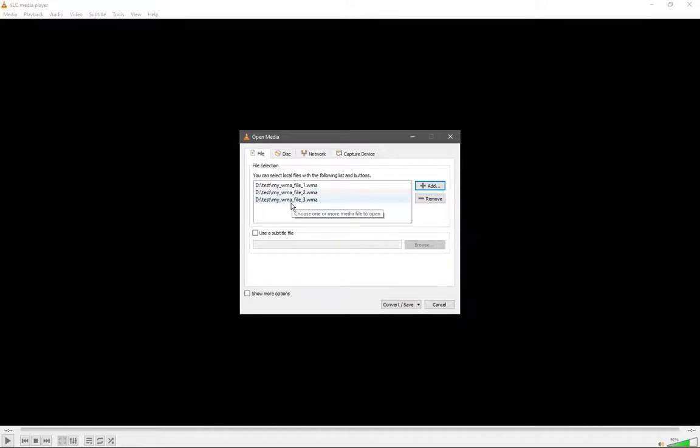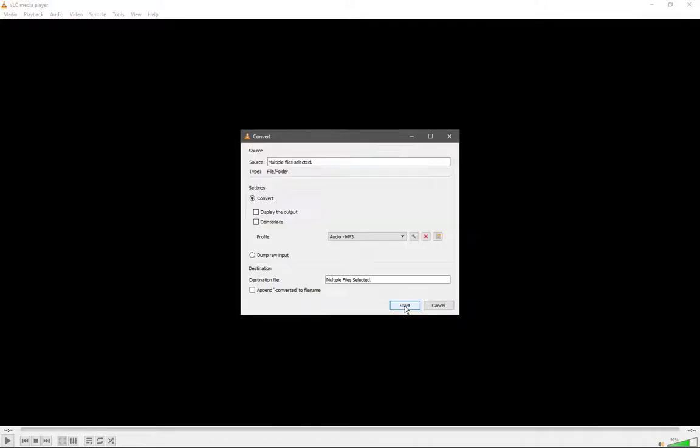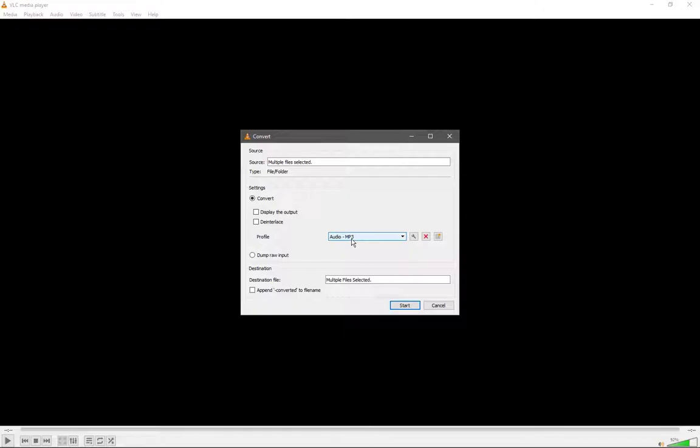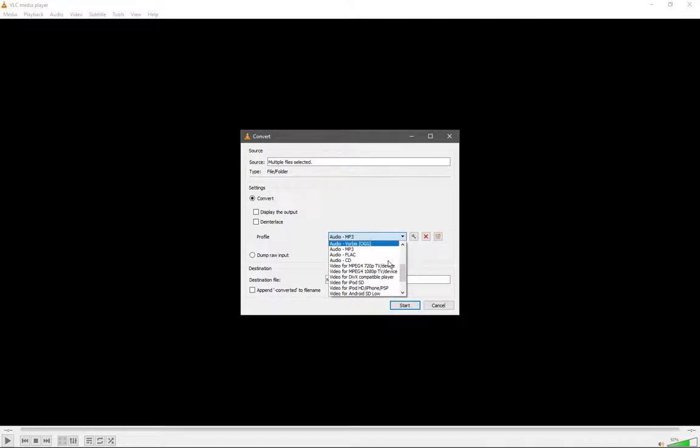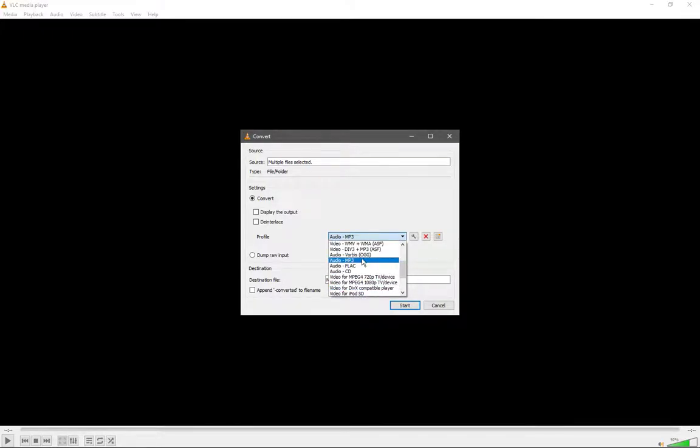Now you can see I have all the files I want to convert. We go to Convert or Save. Then we select what we want to convert it to. We have it on Convert here, and in the drop-down menu we can select what we want to convert it to. For us, it's Audio MP3.